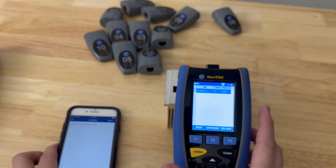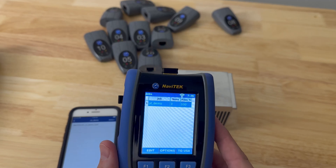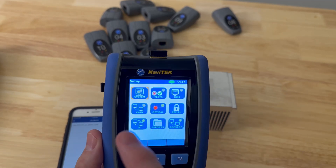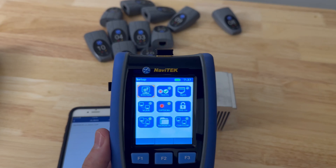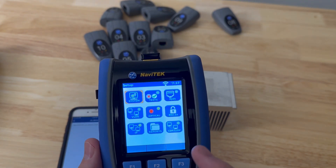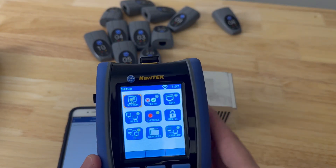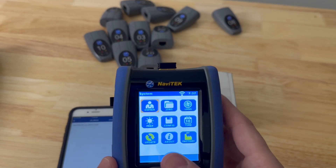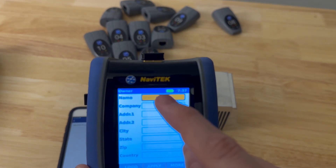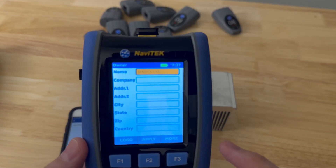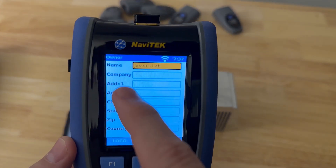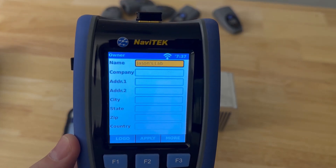Now a side note: it is important on this device — on the Navitech or another device that has this capability such as the LAN Explorer — to go into System and then into your Owner settings and set this information up, so that way when you do your reports all this detailed information comes up in your reports.